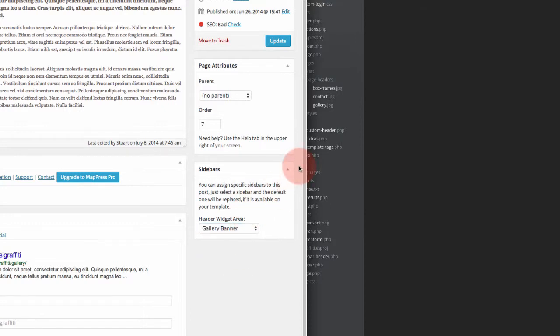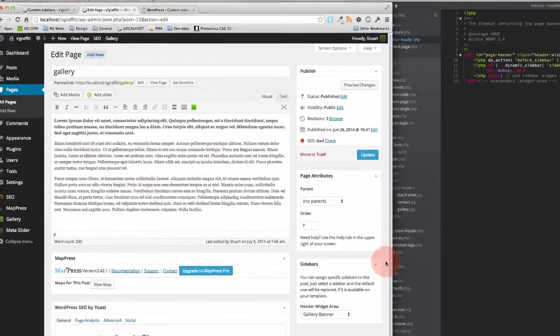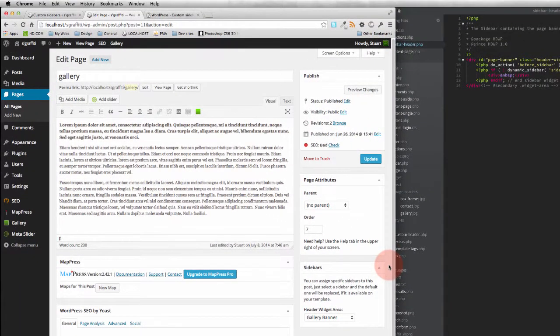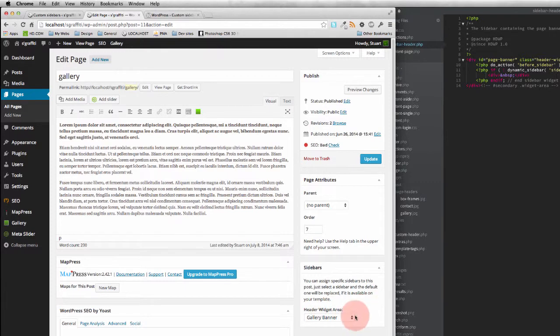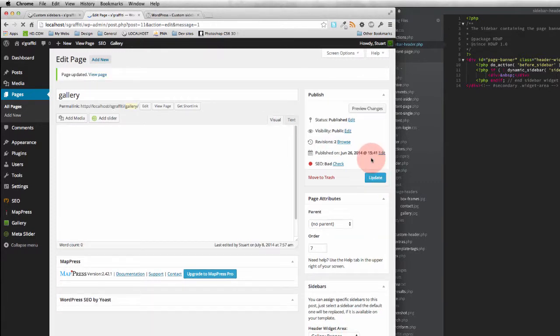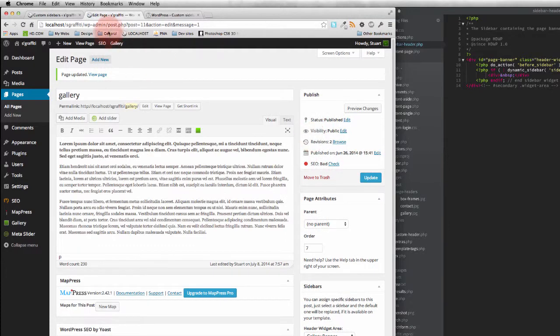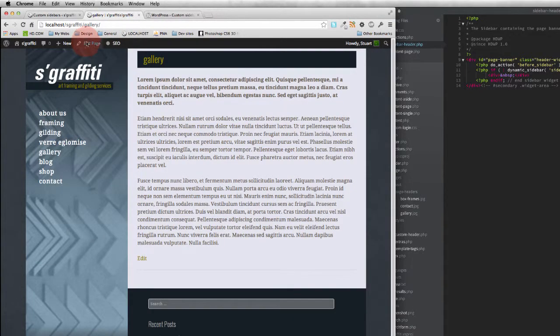If I don't do that, I could put my widget in and update it and you wouldn't see a change. So you need to specify which one of those custom sidebars or widgets you're going to use. So I'm going to update that and come back to the page.